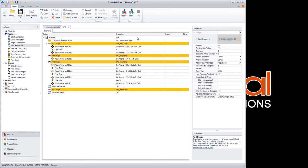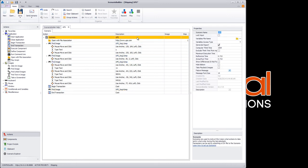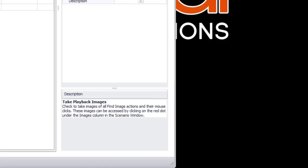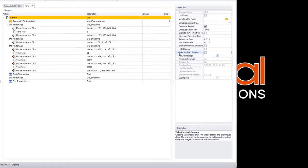Lastly, before we play it back, let's look at the scenario debugging feature. If we click Take Playback Images, Scenario Builder will provide screenshots mapping the mouse clicks related to each anchor image. This can be extremely helpful in troubleshooting scenarios. Let's enable the property, and I'll explain further after we execute the scenario.